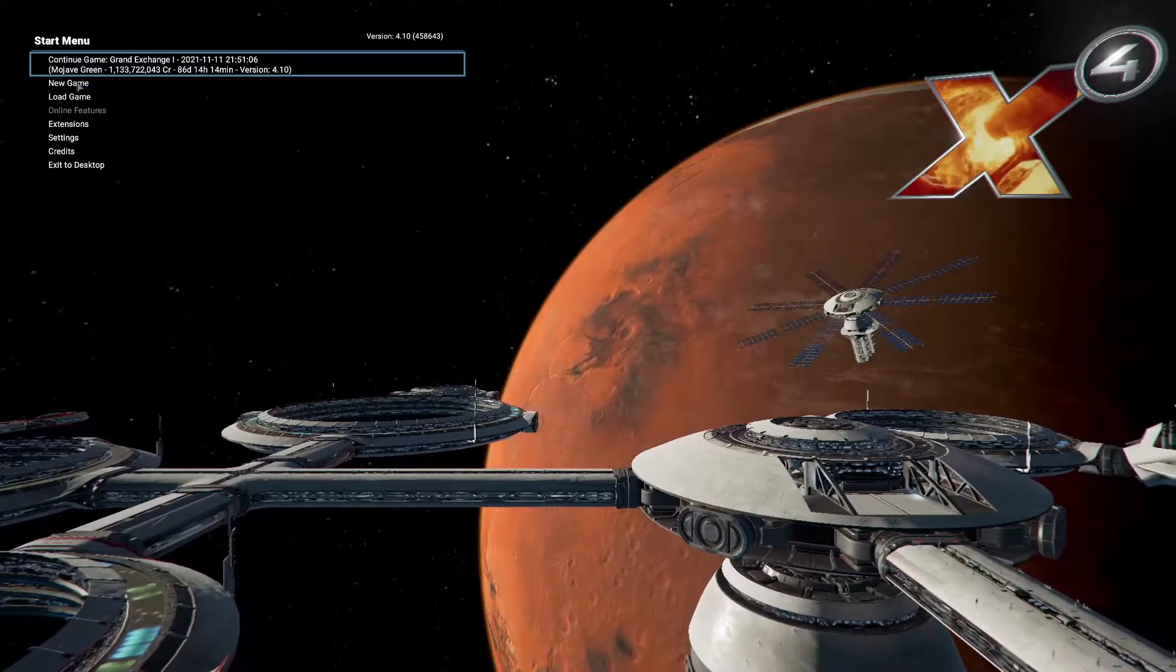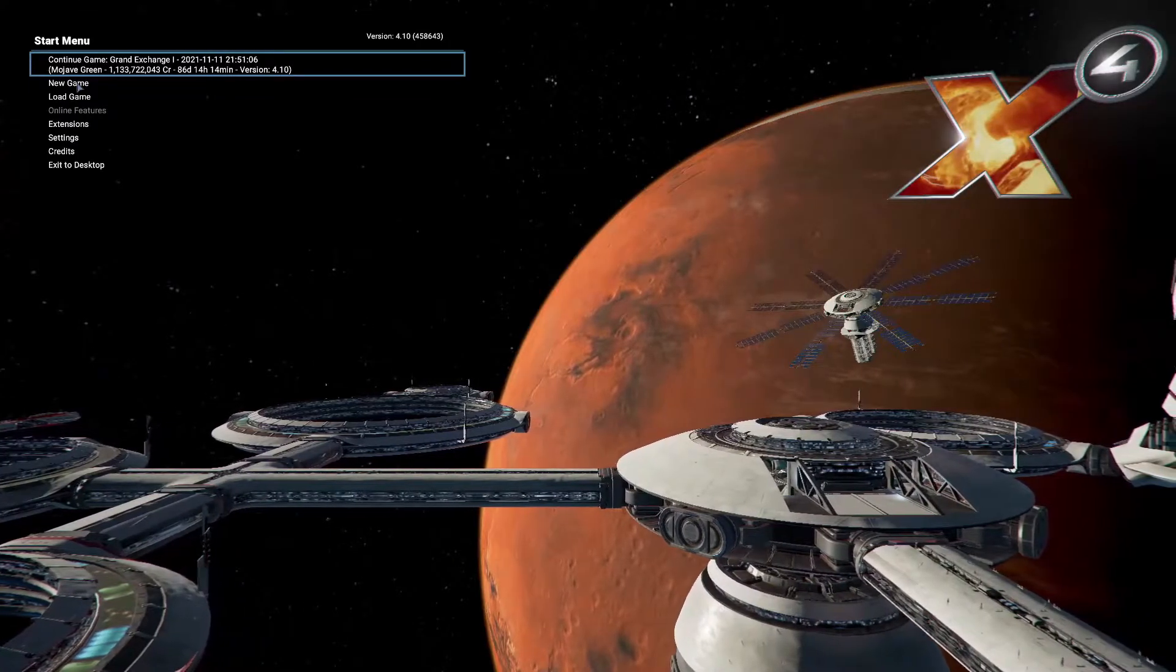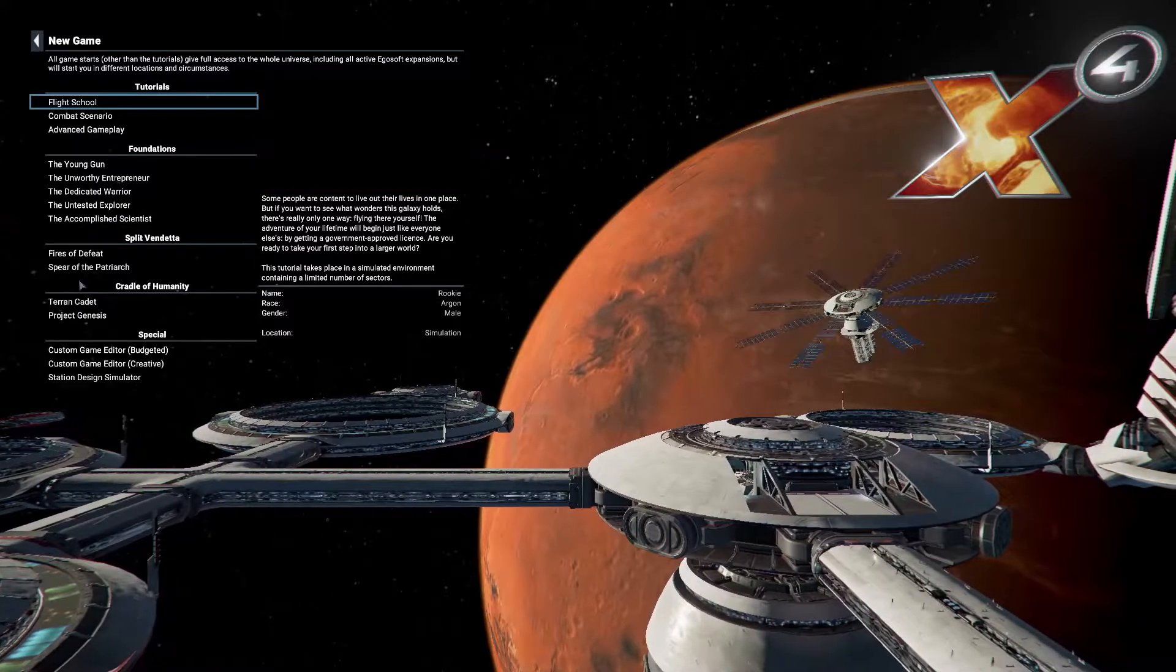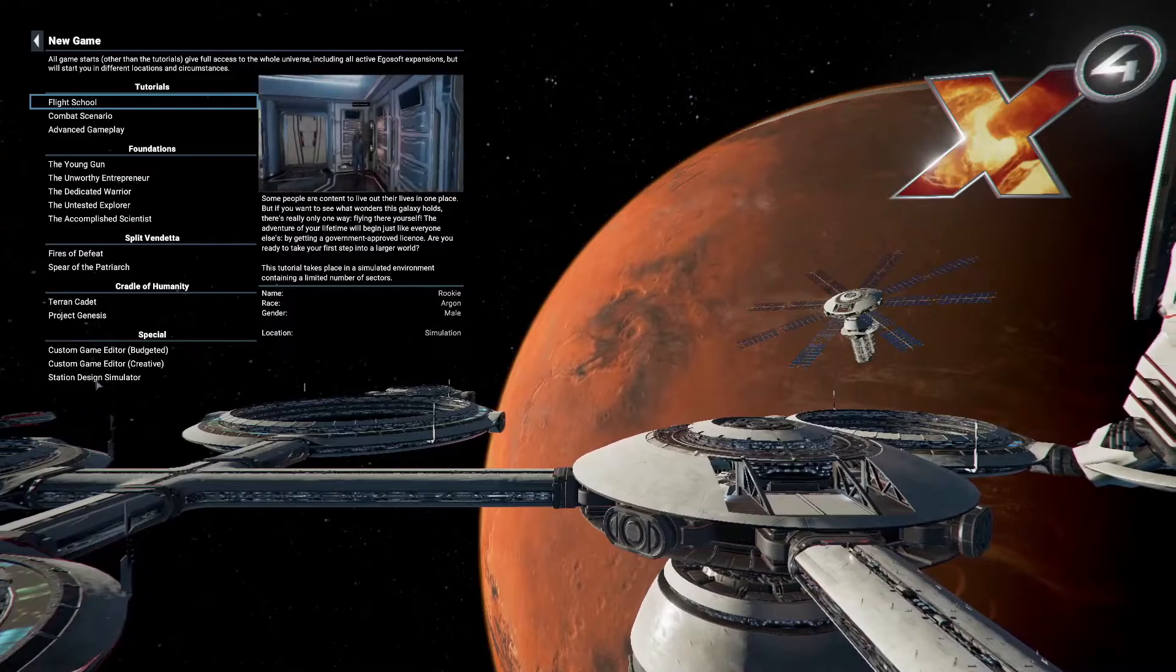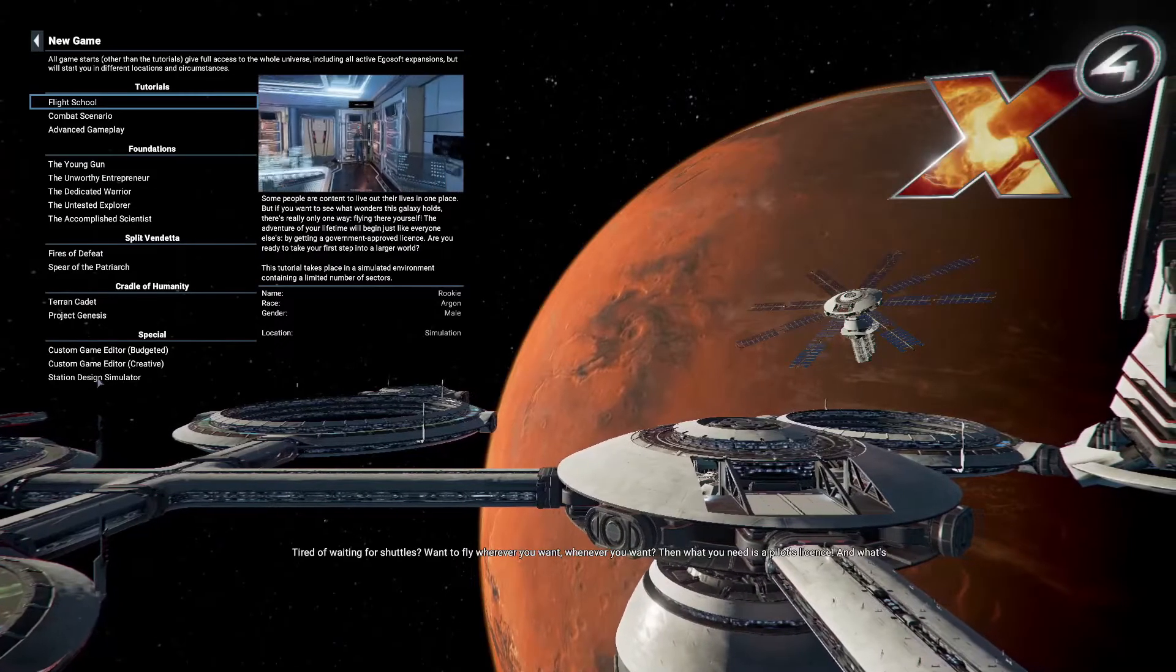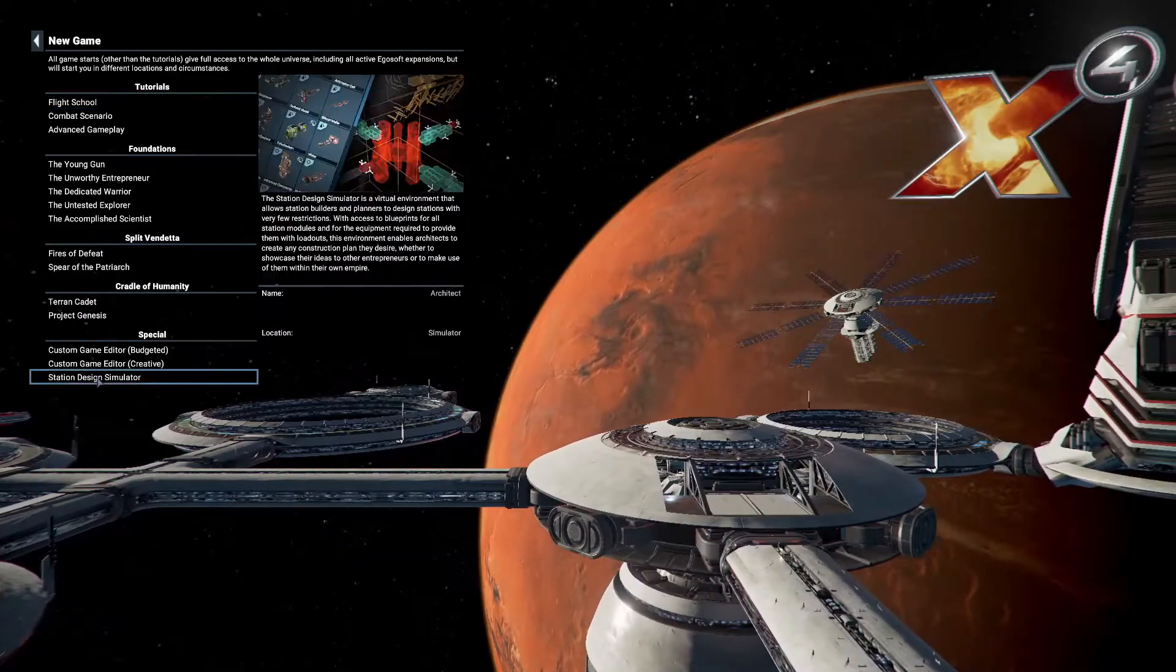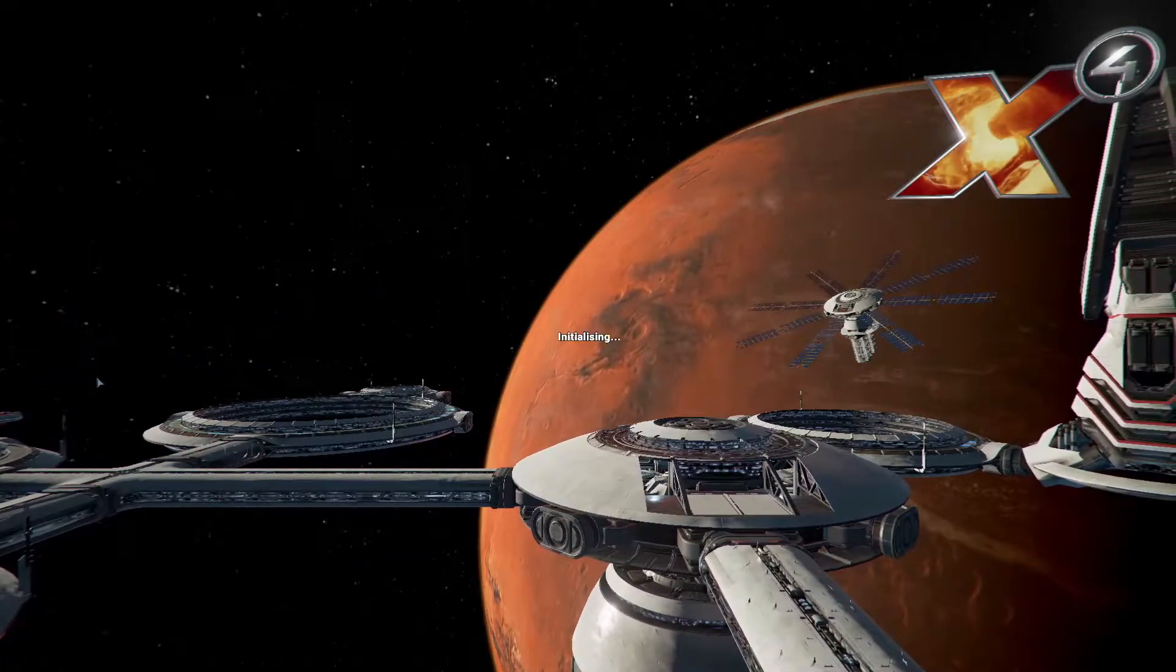Hi, this is Mojave Green and we're going to go to the new game. We're going to go to Station Design Simulator. I'll show you how this thing works.